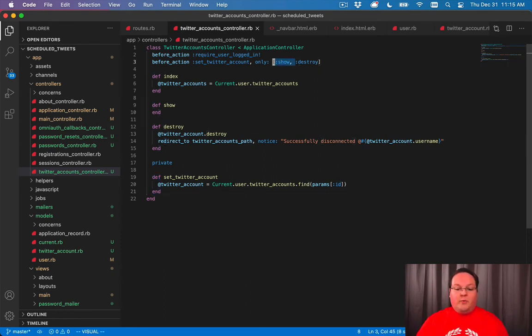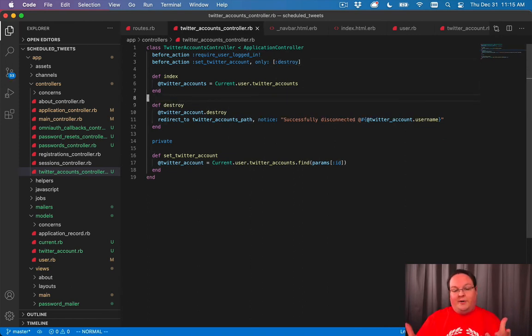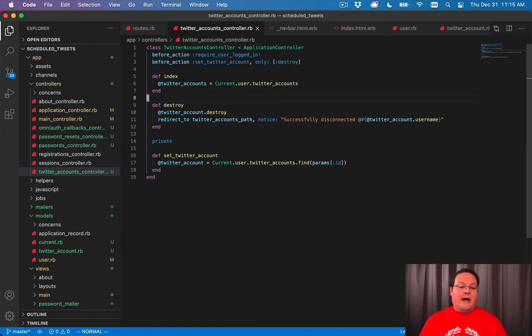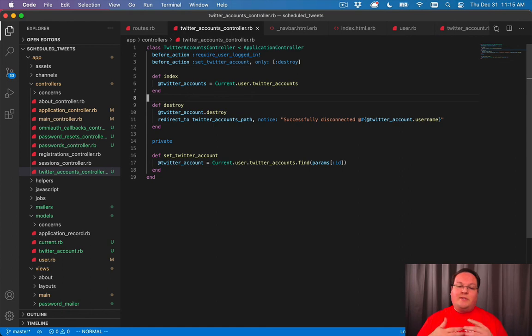But because we don't really need a show, at least in our simple example here, we're going to do the pattern, but just leave it to the one time that way we're prepared for the future when we need to add those and we stick with the Rails pattern that you will see very often in your controllers.